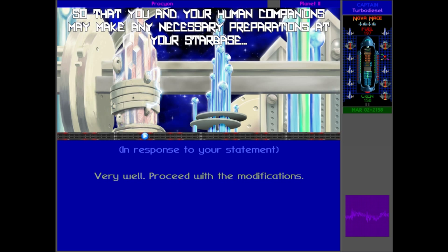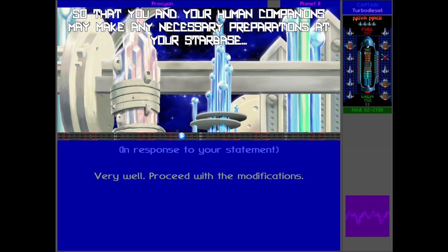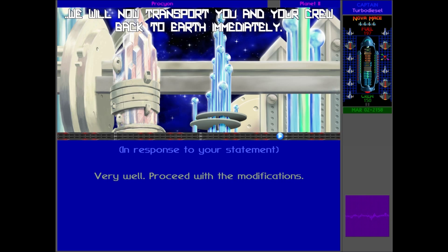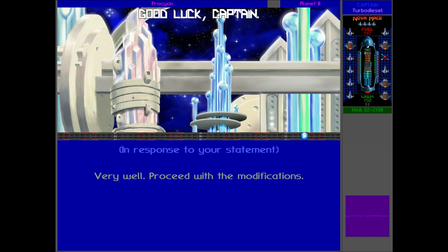'So that you and your human companions may make any necessary preparations at your starbase, we will now transport you and your crew back to Earth immediately. Good luck, Captain.'